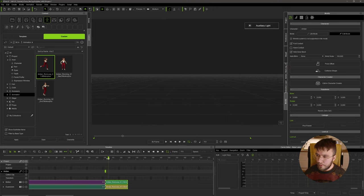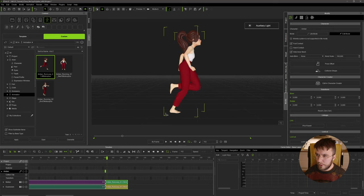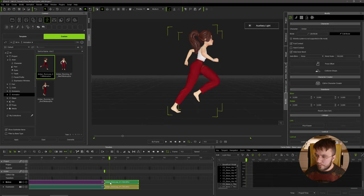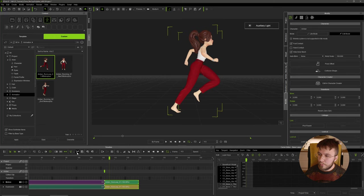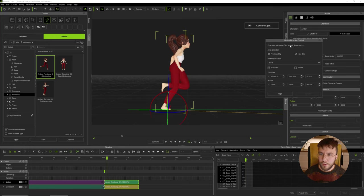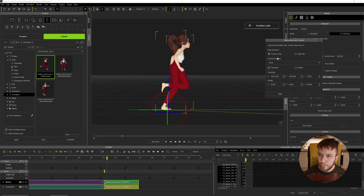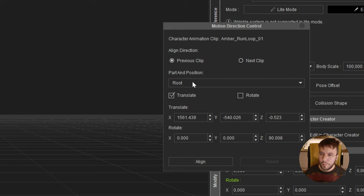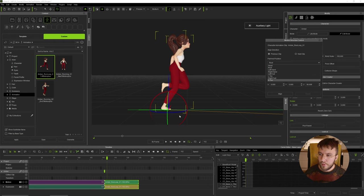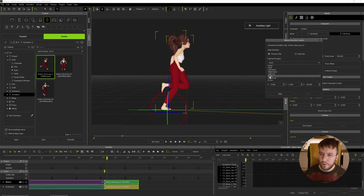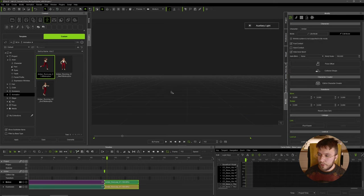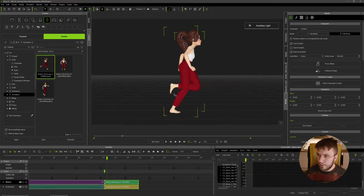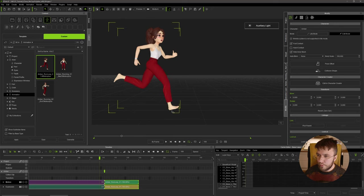As you can see the run loop is way over here. Select this run loop and then go into the motion direction control tool. Make sure that you are selected on the correct clip, otherwise you're probably going to wonder why stuff doesn't work. Select the previous clip and then change to the right toe because that's what's planted on the ground here, and now she will snap all the way over to the first clip so you can see her foot here is firmly planted.